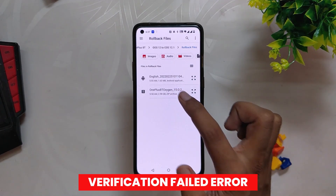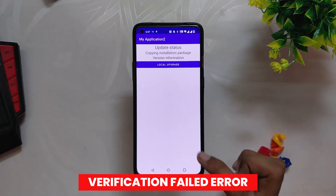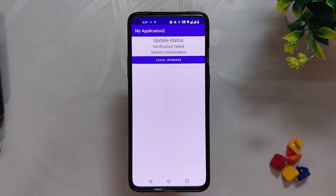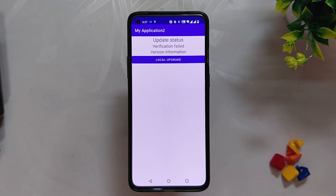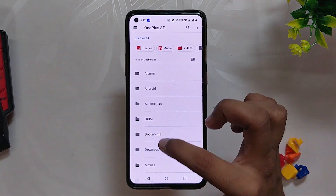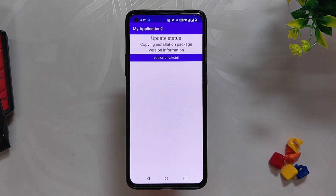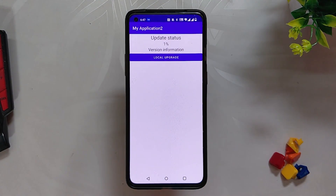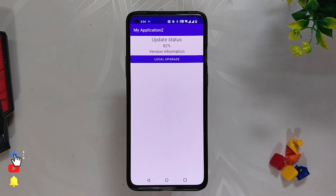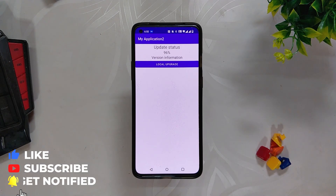Sometimes it will give the verification failed error. For that, download the file again using your OnePlus device and start with local upgrade again. Wait for the file to get installed.